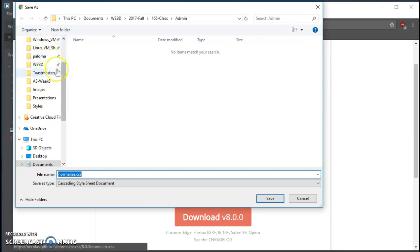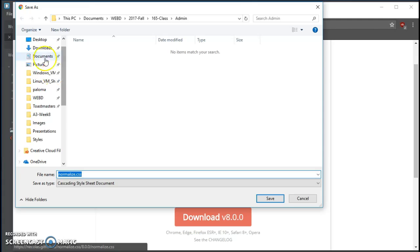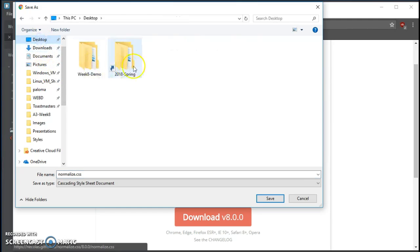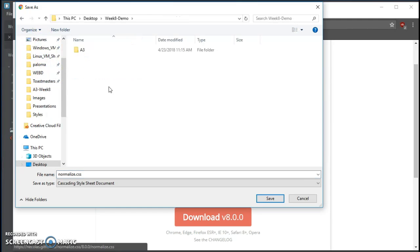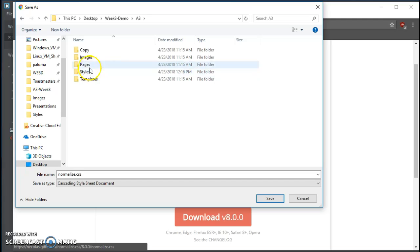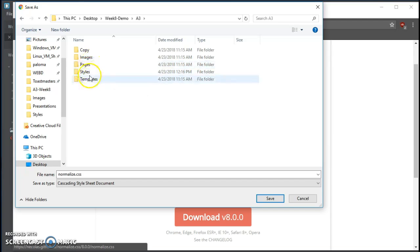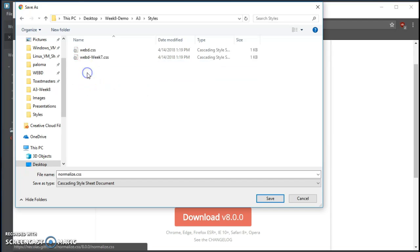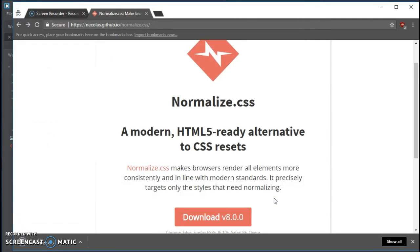And then go to wherever you have your styles files. So A3, my week 8 demo, going to my styles folder, and I'm going to save normalize.css.